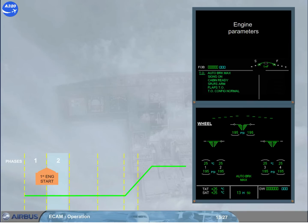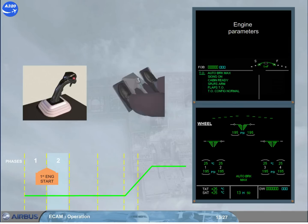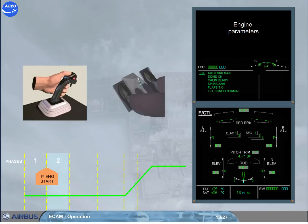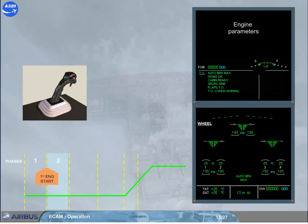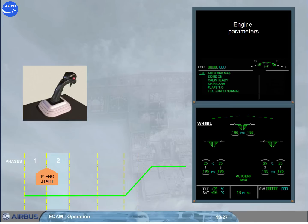In order to perform the flight controls check, the wheel page will be automatically replaced by the flight control page as soon as a side stick or a rudder pedal is moving. When the side stick and the rudder pedals are released, the wheel page returns. This is because during the taxi phase, the PMF needs to monitor this page.